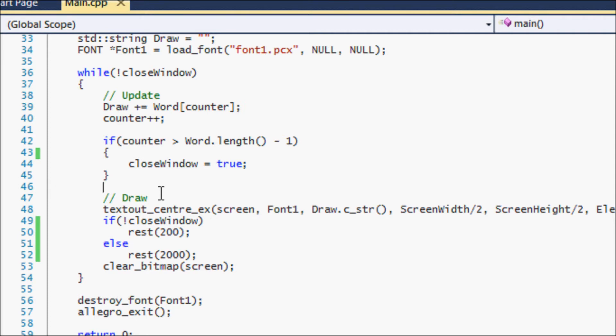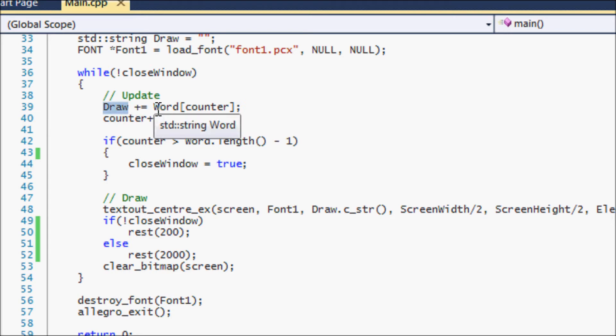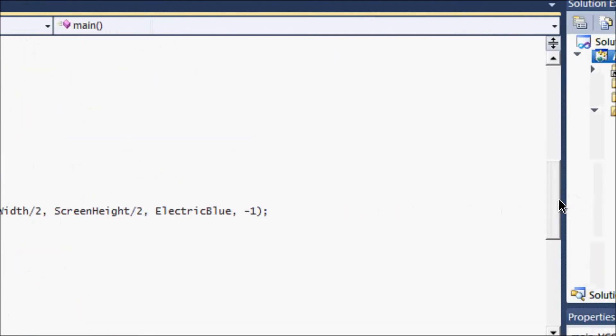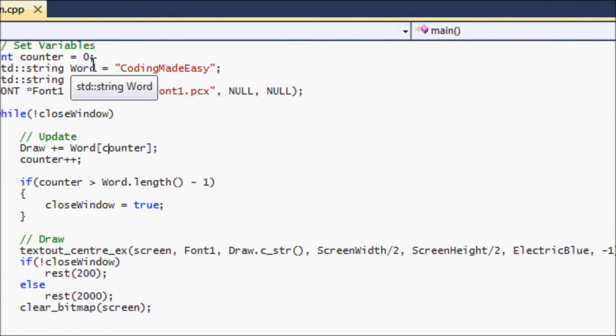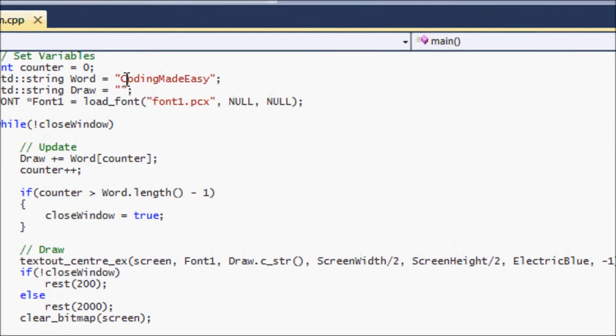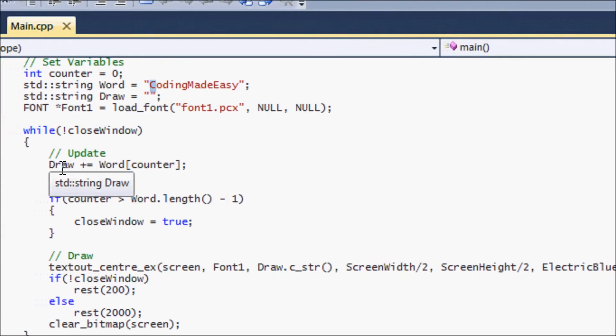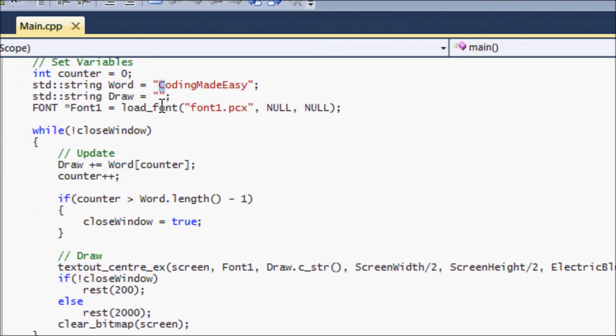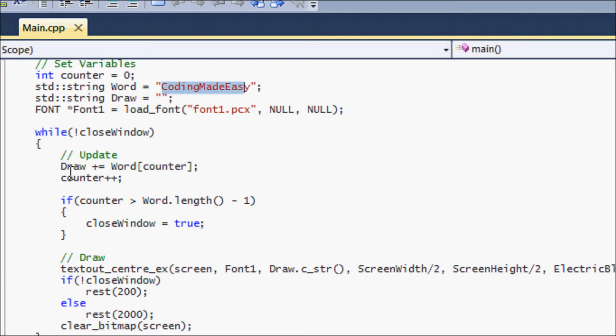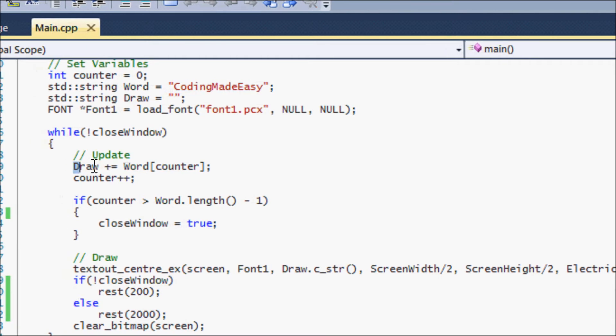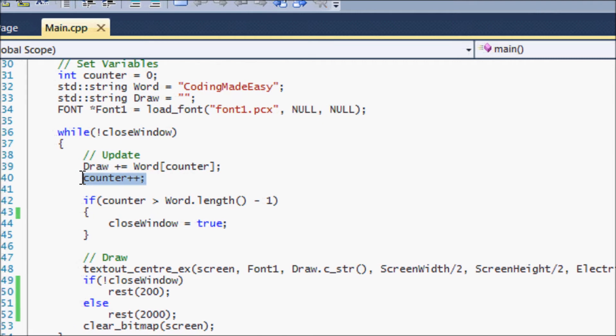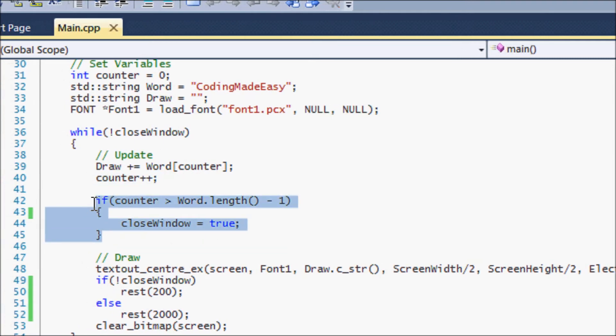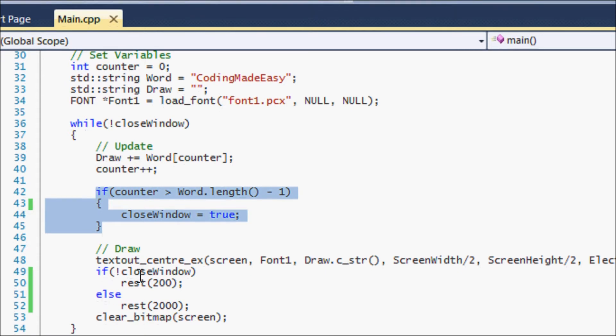In the update section we use a draw string and we add one letter from the word string each time it loops. So the first time through it adds C to our draw string, the next time it adds O, then D, then I, then N, then G, until it gets the whole word. Then eventually it will spell out coding made easy. Each time we increment counter by one.